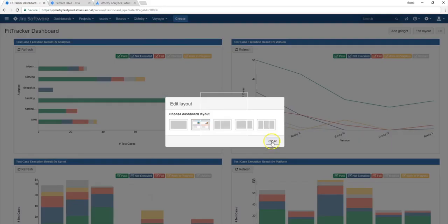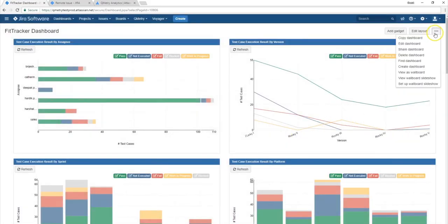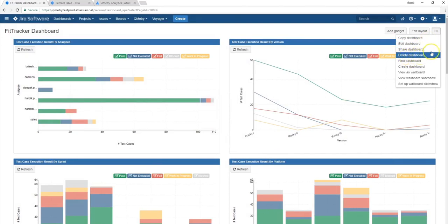So in addition to that, if you wish to either share or delete your dashboard, you can do so by selecting the different options that we have on this dropdown menu.